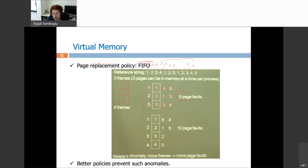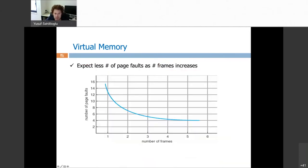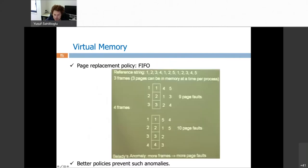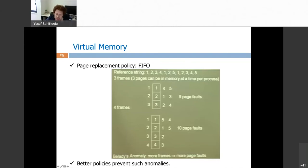FIFO is not a good strategy. When I increase the number of frames to four and run the same reference string, I expect page faults to decrease. But with four frames the result is ten page faults instead of nine — more faults with more frames. This is called Belady's anomaly: more frames can lead to more page faults with FIFO. Better policies like LRU or second chance prevent this anomaly.